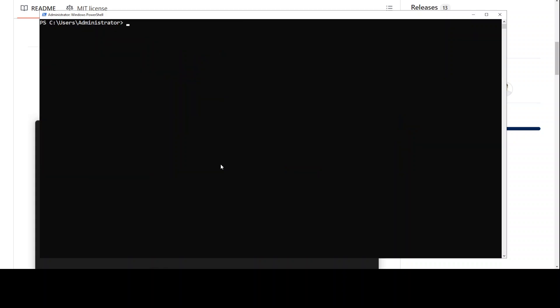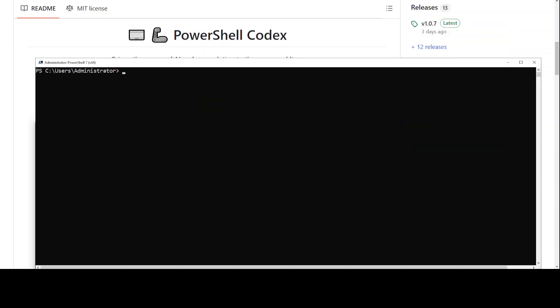And the model is downloaded. If I do Ollama list here, you should see your Posh Codex model here. Let's clear the screen and let's see how it works. So this is my PowerShell window, it is PowerShell 7.